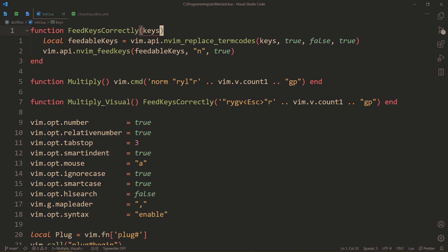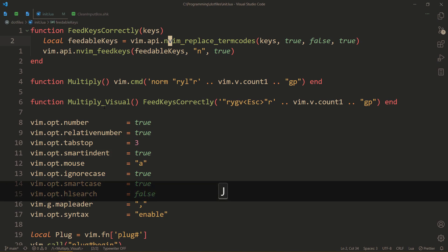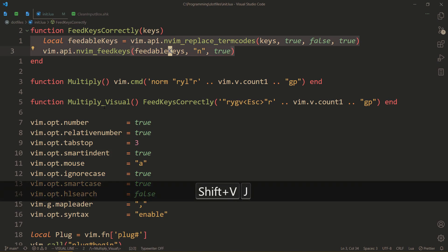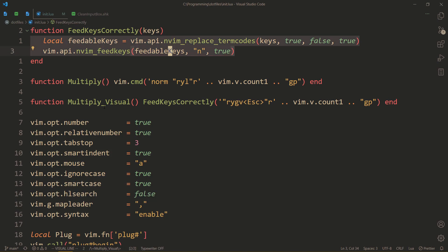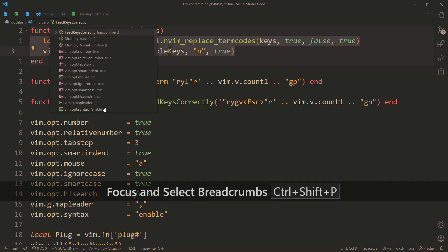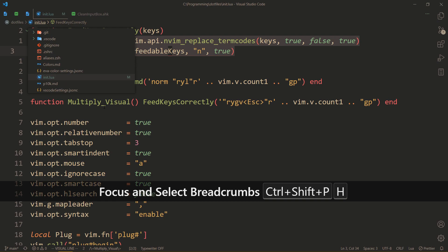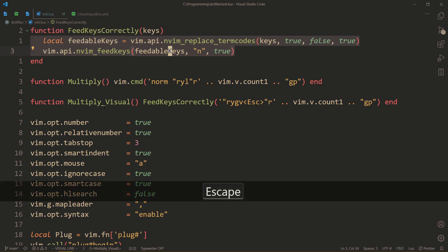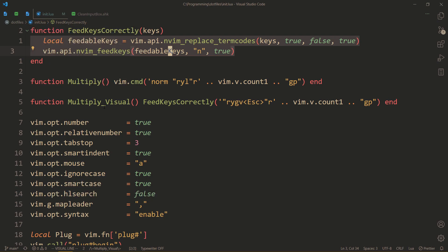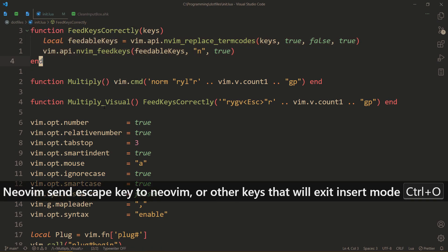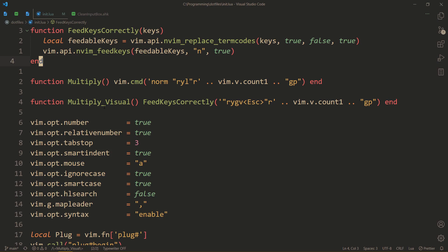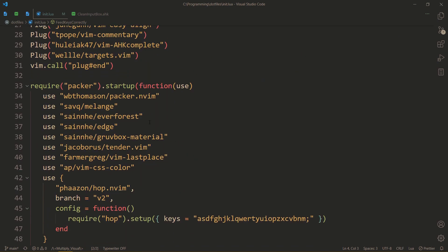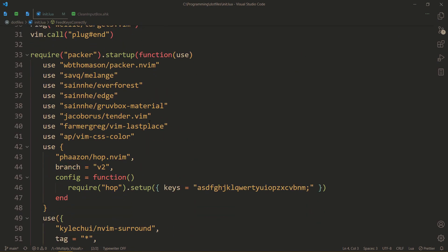So feedkeys correctly. In the case that you want this code, I leave a link to my dotfiles in the description of my every video. So you can just go and look at my init.lua and some other files as well. So you can just copy that code as well as my config, in case you're interested.